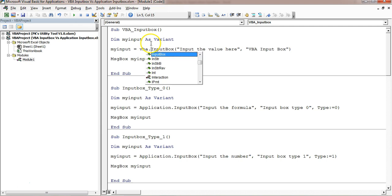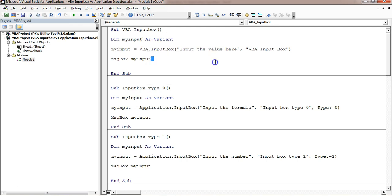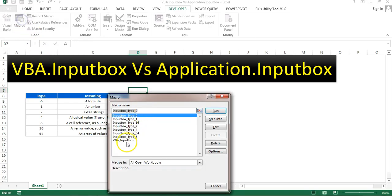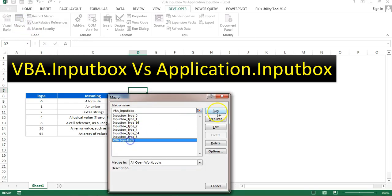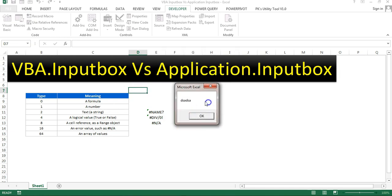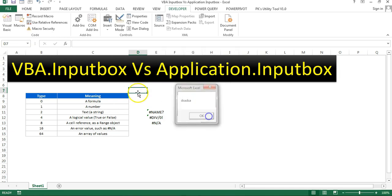You can also type it as VBA.InputBox — both are the same thing. If you want to set a default value, for example 'test', then when you run the macro this value will already be available in the input box. You can also edit it, and whatever is there will be shown in the message box. This is the VBA.InputBox.